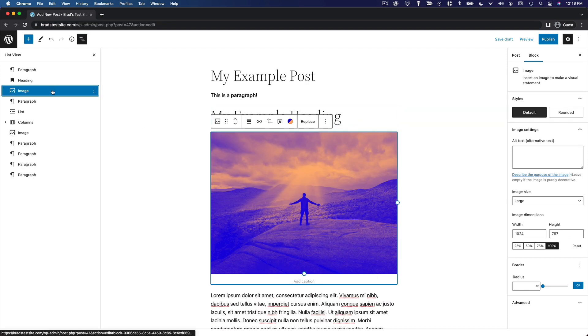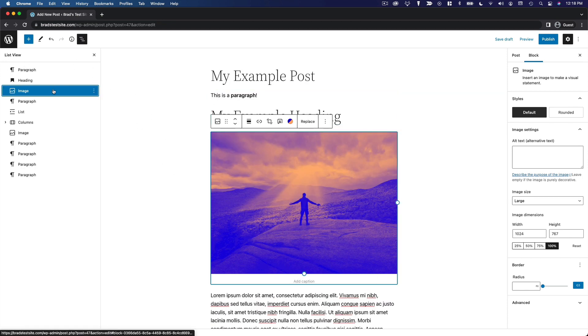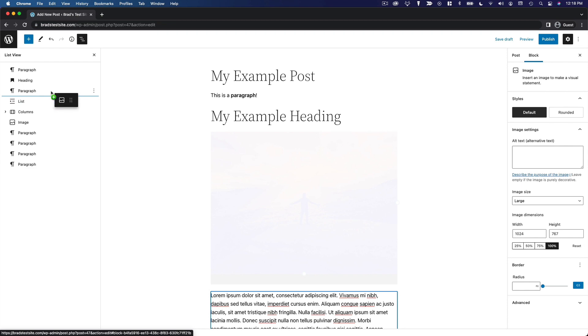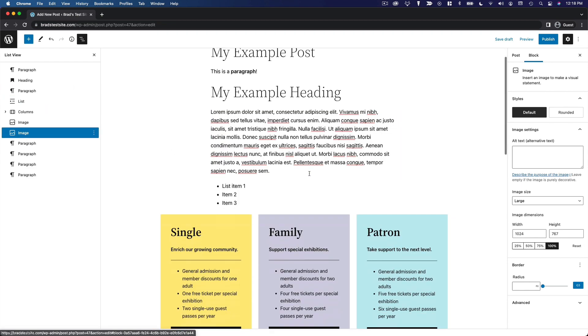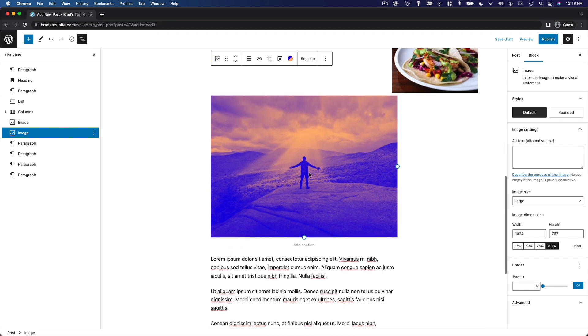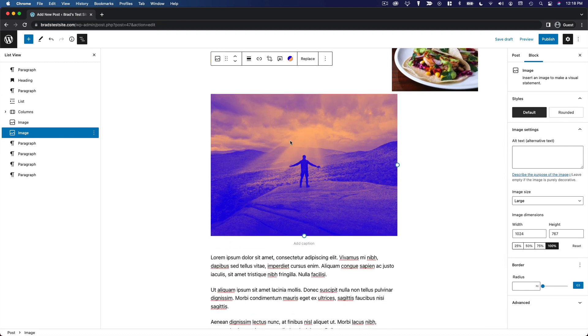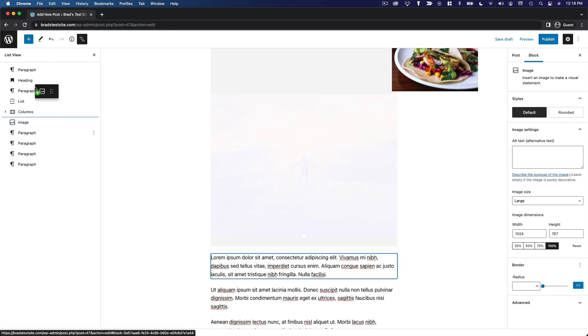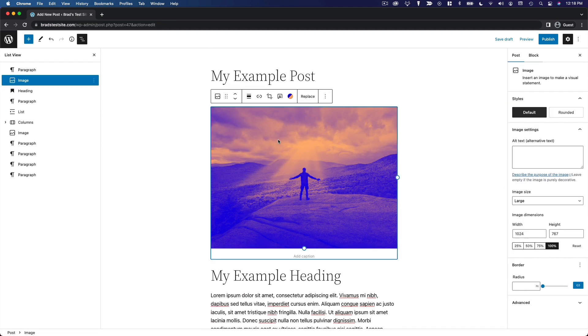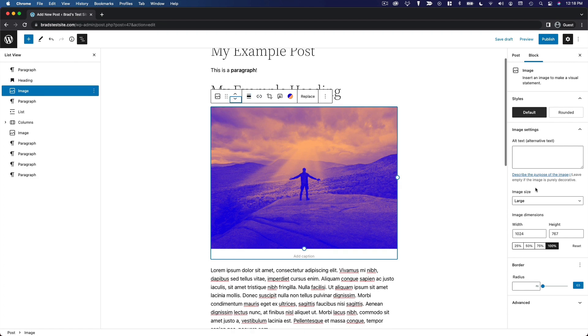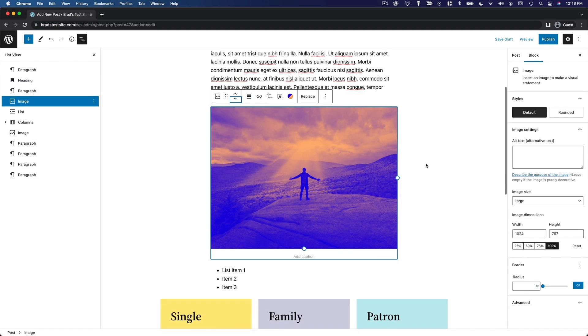You can even do that in the list view over here. If you want to grab the image and then just move it down to here, you'll see it move down to that position. For now, we'll just leave this here.